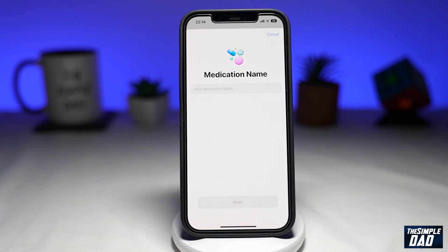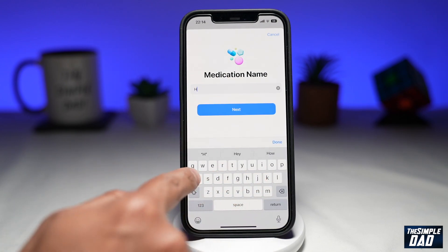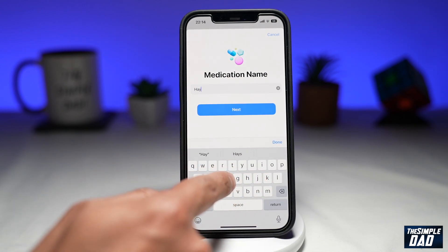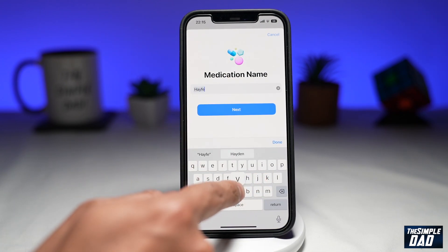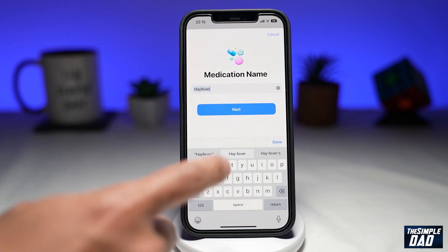This will bring up a brand new process where you can customize and add your medication as required. In this example, I'm going to add my hay fever tablets, so I'll type here: hay fever tablets. Then I'll tap on Next.